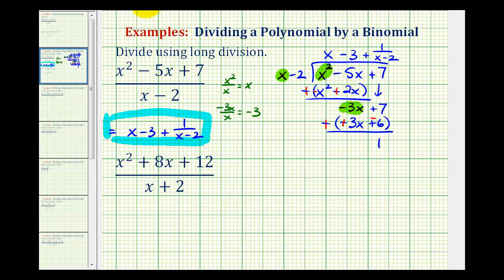One more thing to mention: since there is a remainder, x minus two does not divide evenly into x squared minus five x plus seven, and therefore x minus two is not a factor of this trinomial.